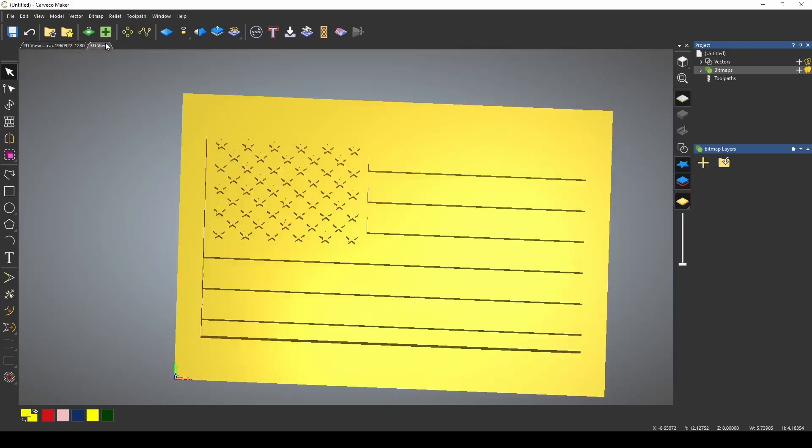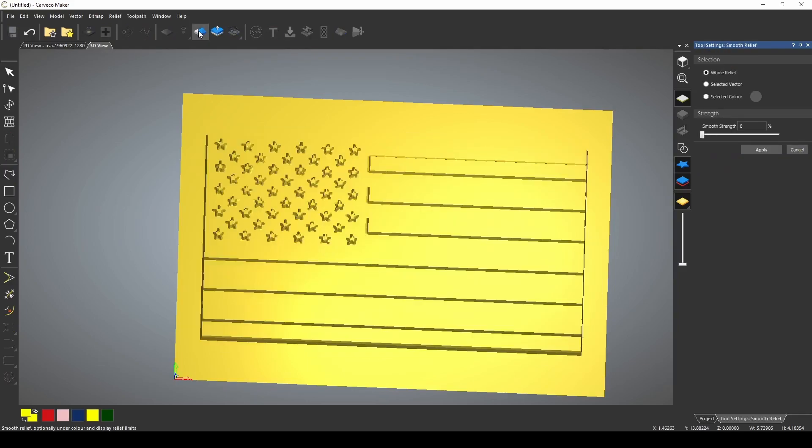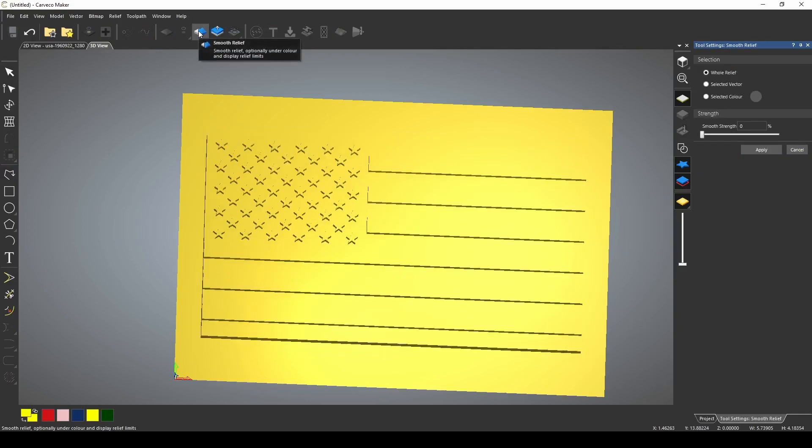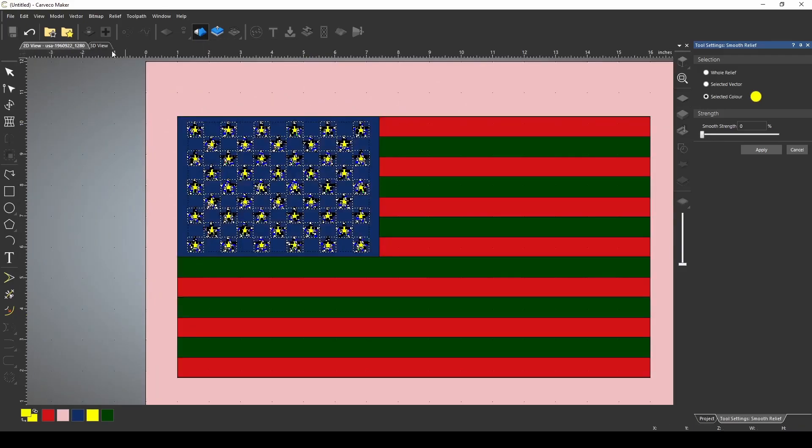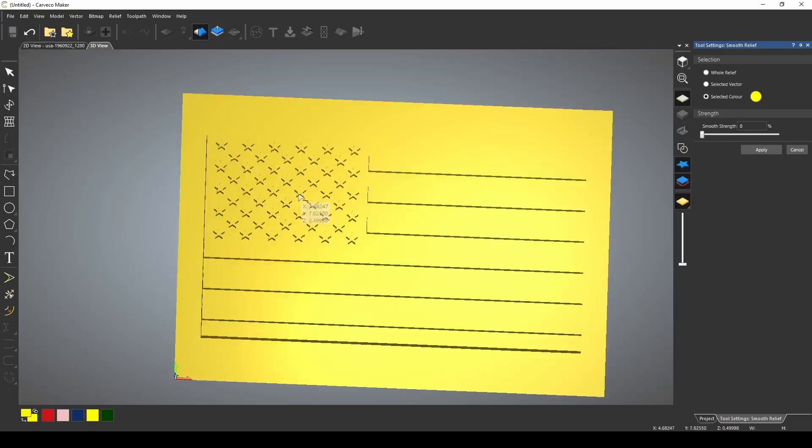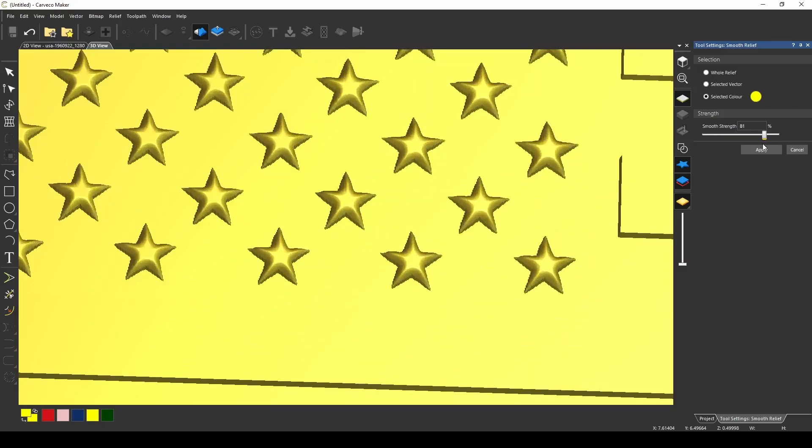Now if we go back to our 3D view, we can use these colors as a mask for our smooth relief tool. When we click our smooth relief tool, now we can pick a selected color. If I pick the color of the stars, only the stars are going to be smooth.